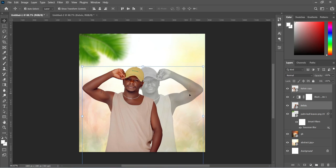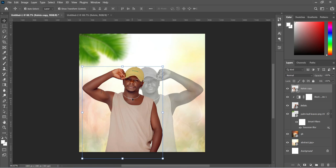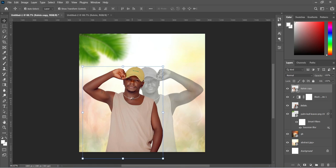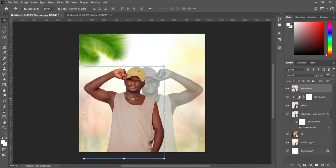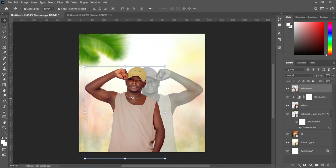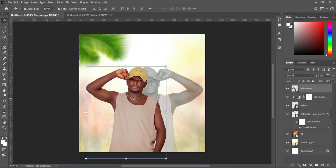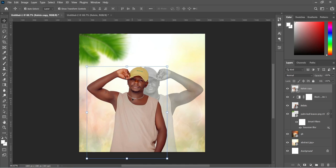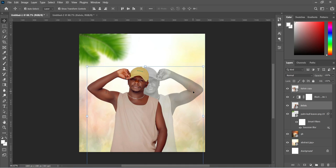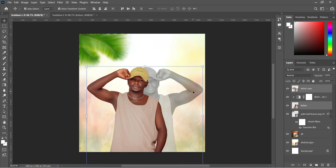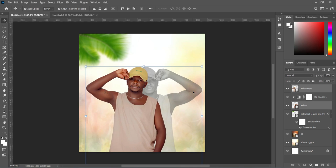Now use your arrow key to arrange it properly. I'm going to position it like this. Then use your arrow key again to centralize it.